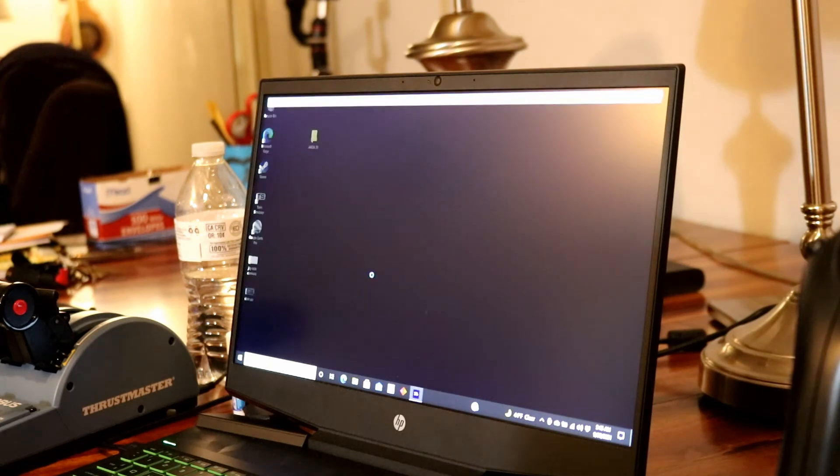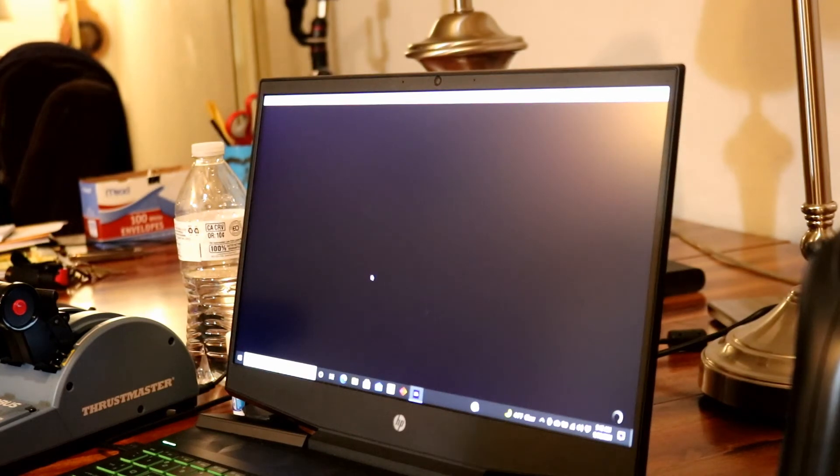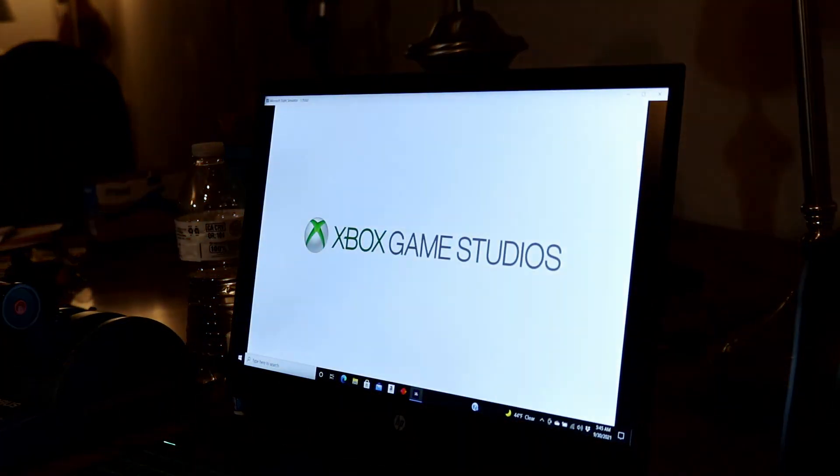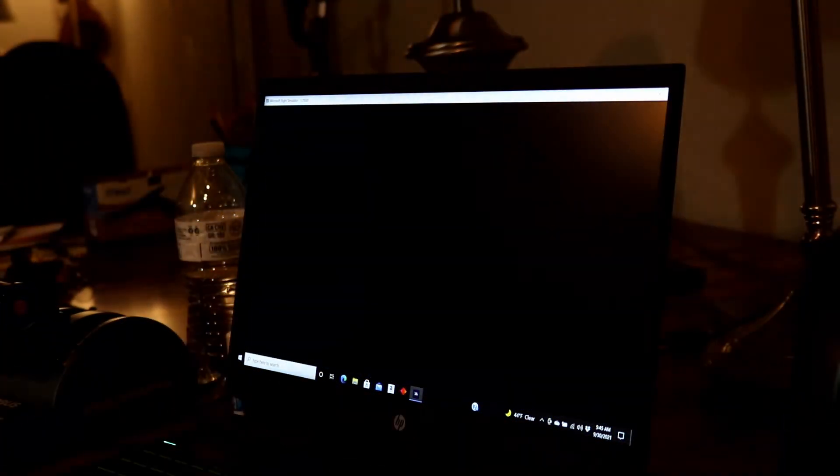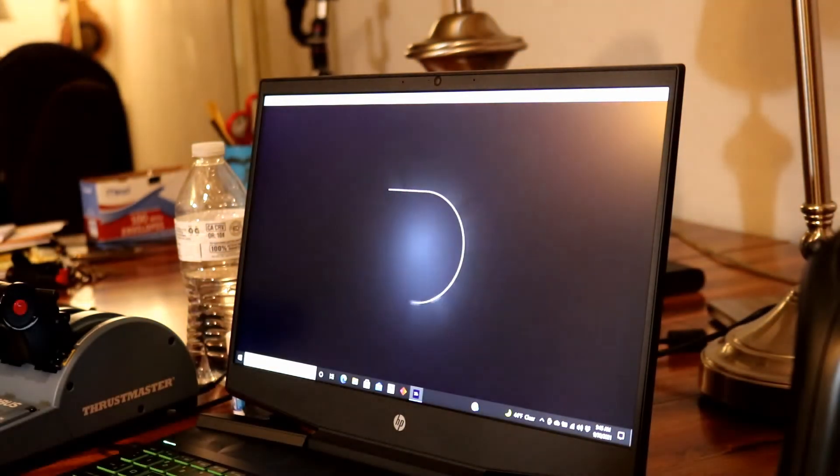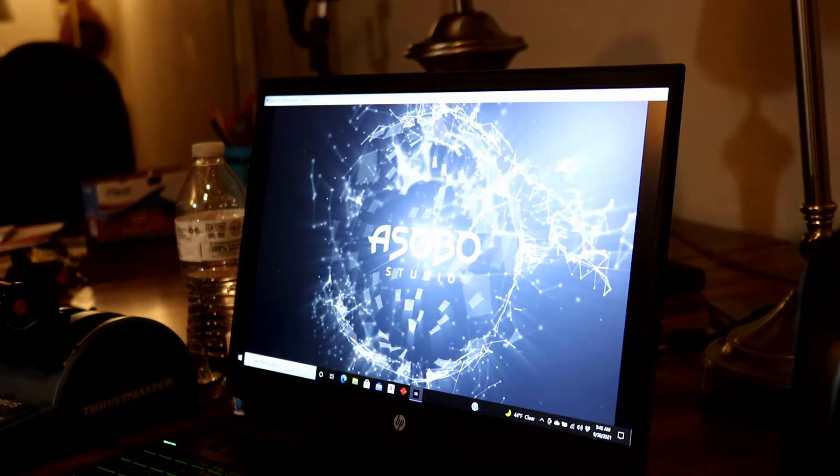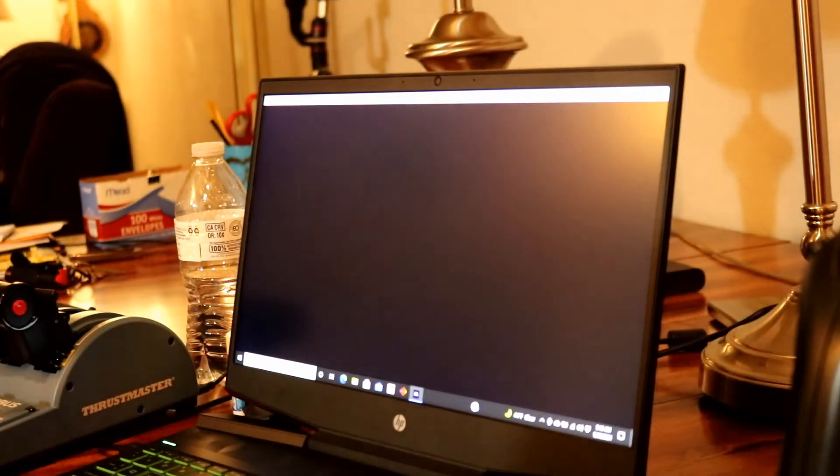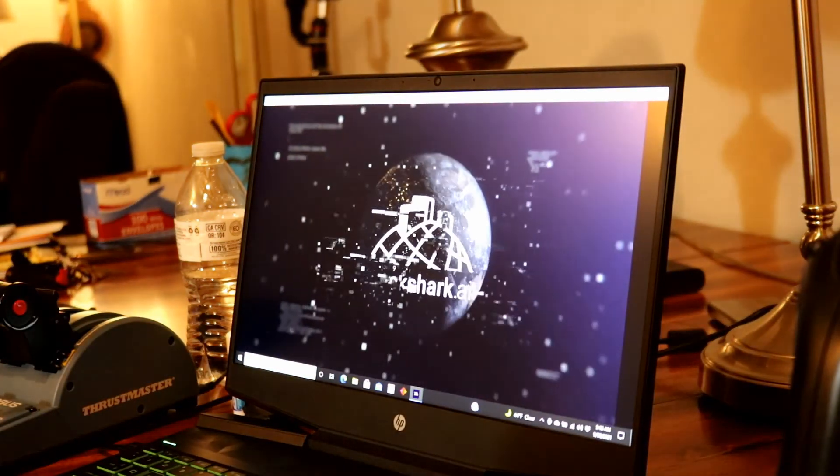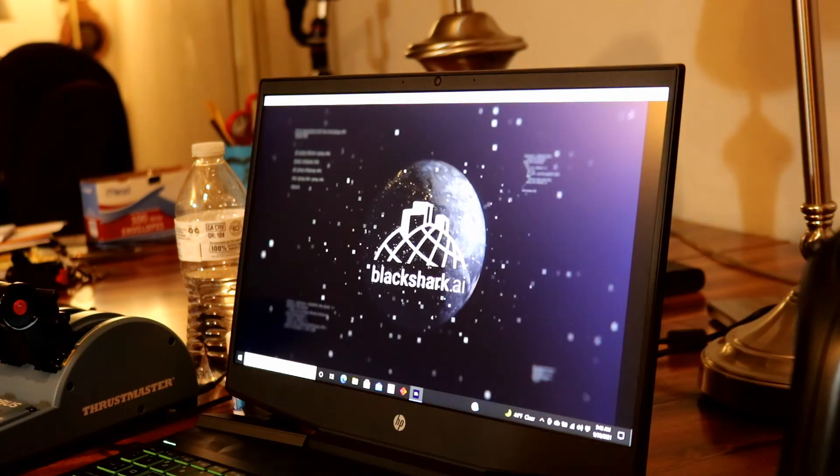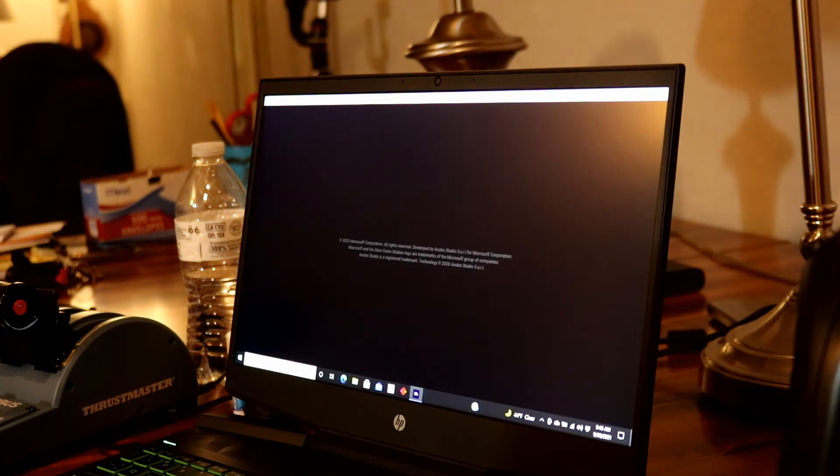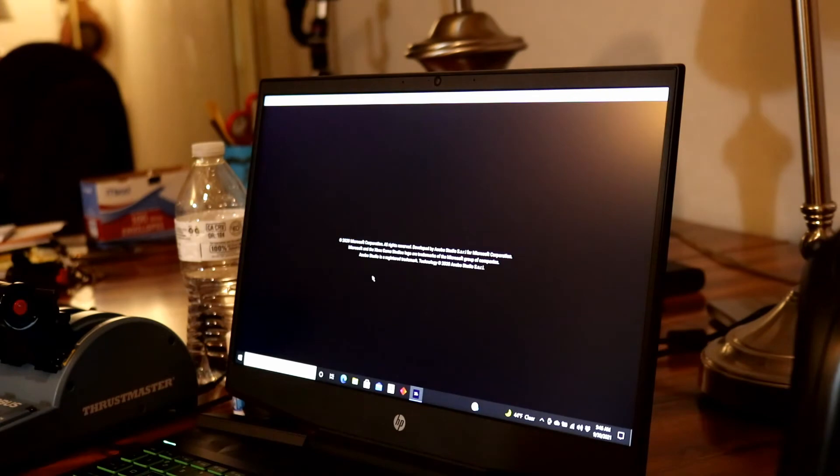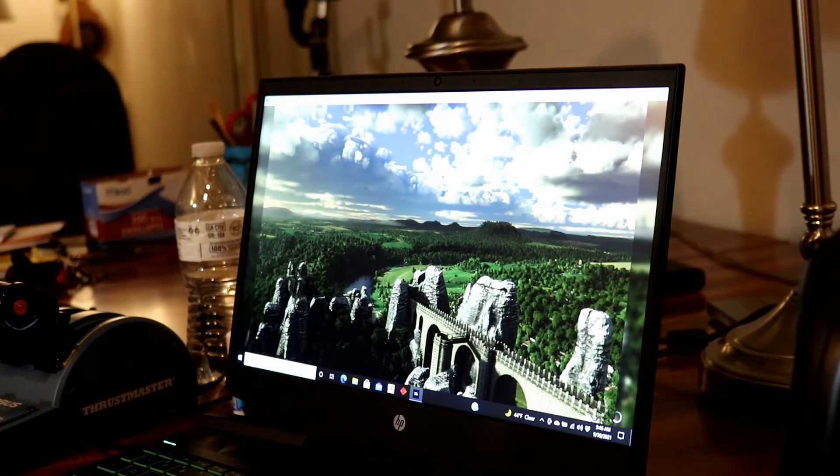This is going to be about the sixth time I've restarted the game. And sometimes I'll even shut the computer off and let it sit for a few minutes and then start it back up. So here we go. Flight Simulator is starting. Going through all this. And we'll see what happens here. This is all normal. Every time you start it, you're going to go through this. It's kind of a long drawn out process.